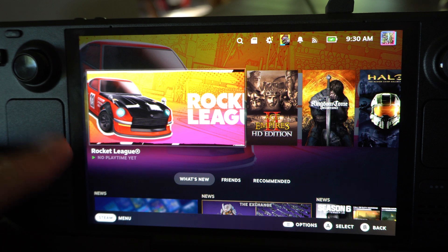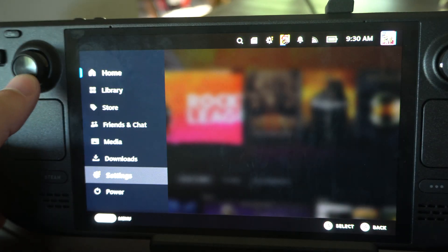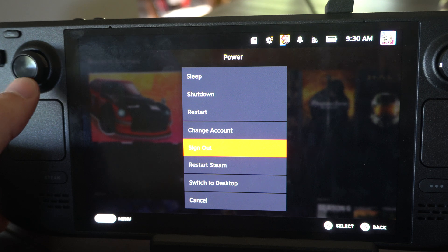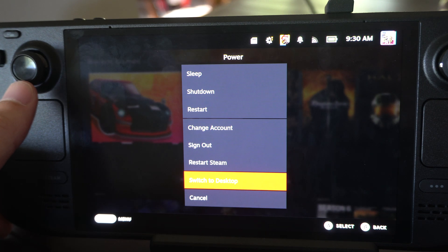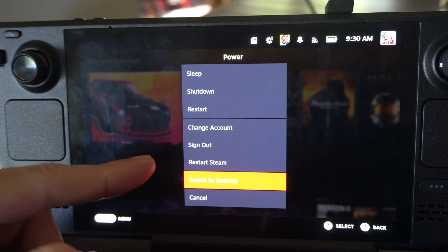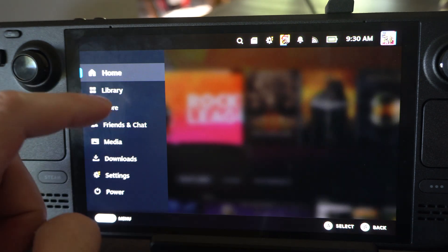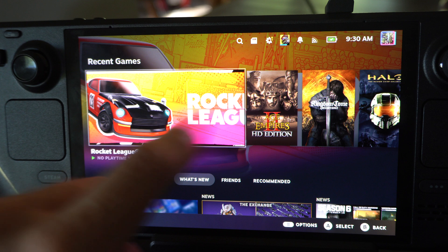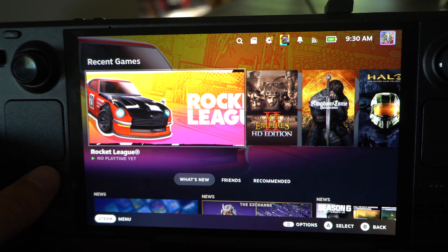For those, you have to switch over to desktop mode to update them. Go to Power, then switch to desktop mode, open up the launcher, and try to click Play on it. You should be able to prompt an update for that game, and once it's updated in desktop mode, it should update here too.